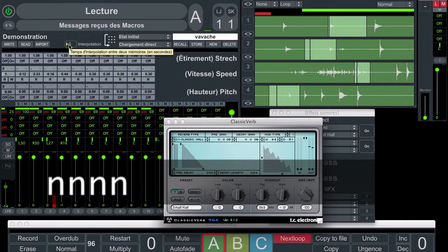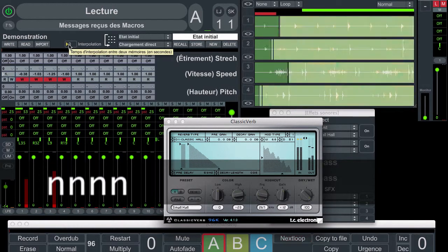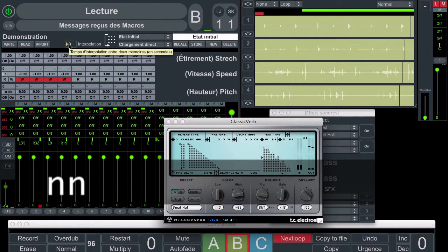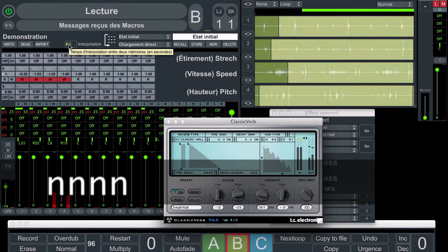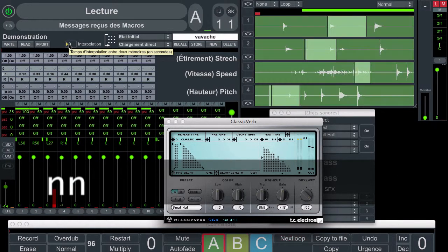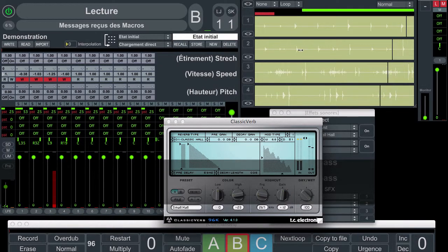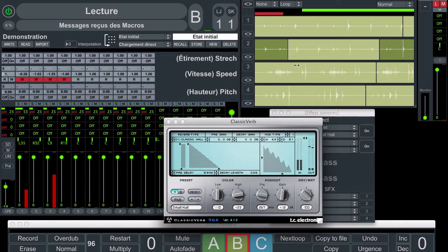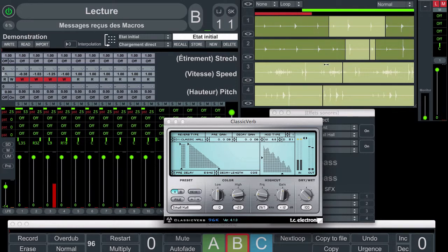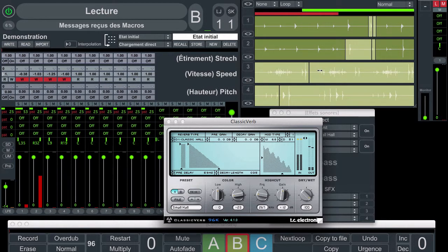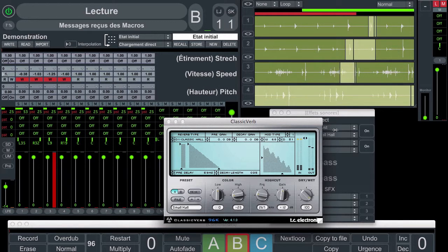For next loop, the shortcut is N. If you hit N one time, Log & Loop will go to the next loop at the end of the current loop. If you hit N two times, the next loop is immediate.